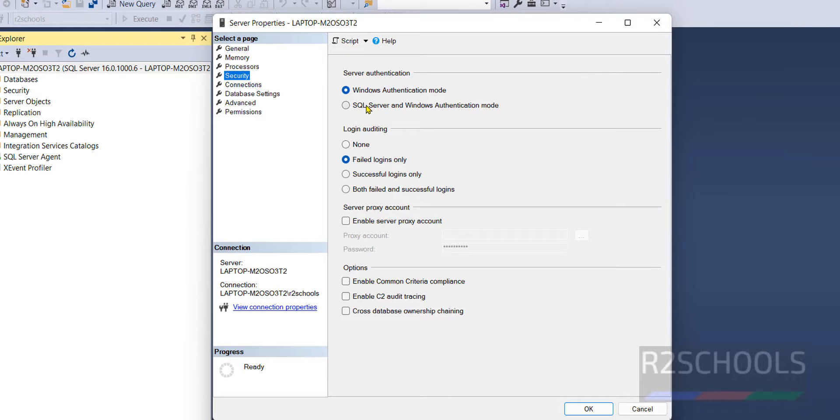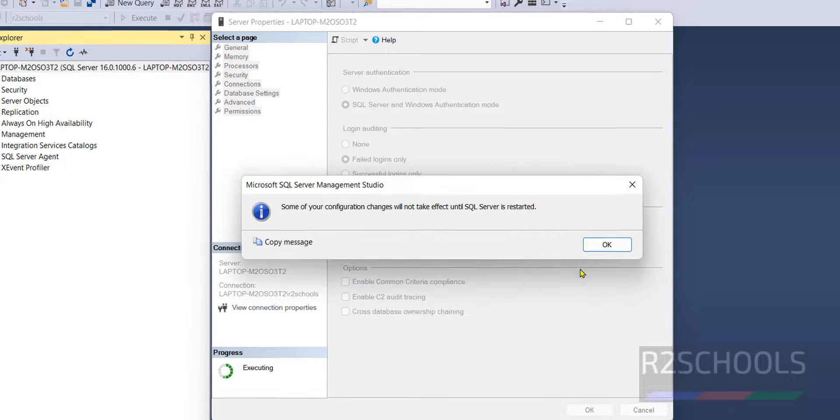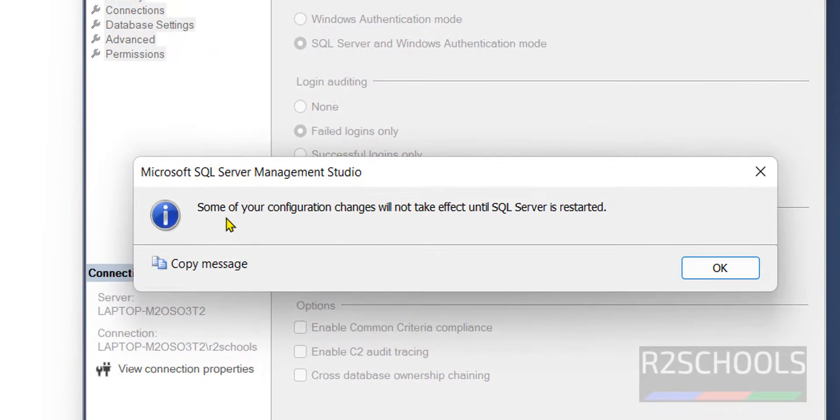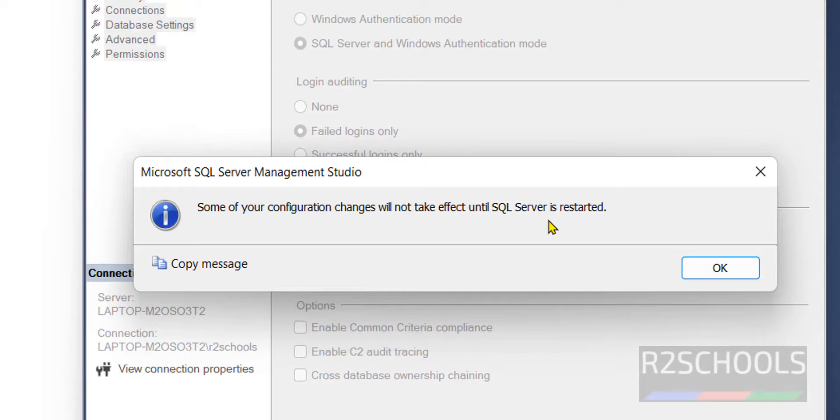Here we have to change to SQL Server and Windows authentication mode, then click on OK. See, some of your configuration changes will not take effect until SQL Server is restarted. Click on OK.